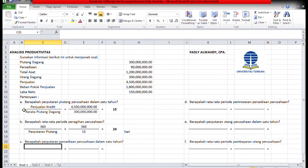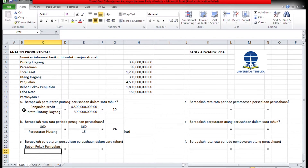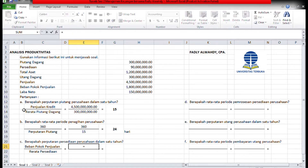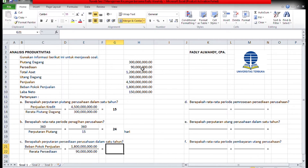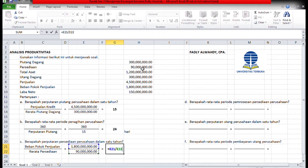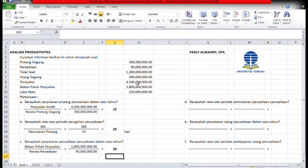Kalau perputaran persediaannya, dasarnya adalah dari beban pokok penjualan dibagi rata-rata persediaan. Beban pokok penjualannya 1,8 miliar, rata-rata persediaannya 90 juta. Maka perputaran persediaannya adalah 1,8 miliar dibagi 90 juta, ketemu 20.